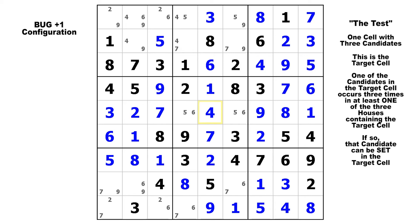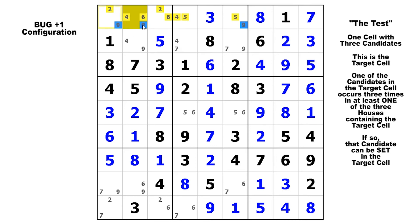Here again, we've got all bivalue cells except for one cell with three candidates up in block one — there's your target cell. In the row, we've got two candidate twos, two candidate fours, two candidate sixes, two candidate fives, and three nines. So that's all you need — you can solve that cell for nine right now. These are really simple; the key is just being able to see them. When you see you've got a lot of bivalue cells left near the end of the puzzle, that's when you want to start looking out for this. Always perform the test to make sure it's not a false bug plus one.